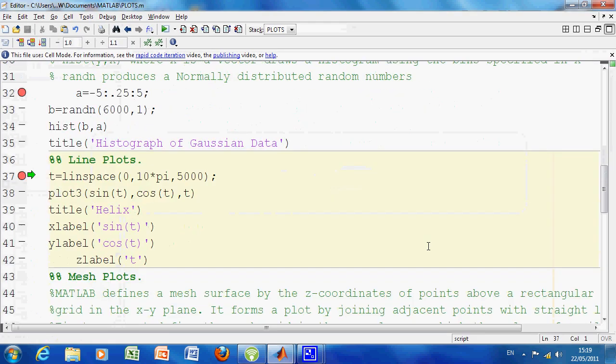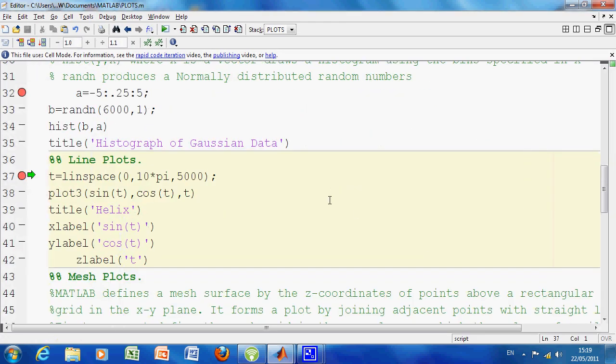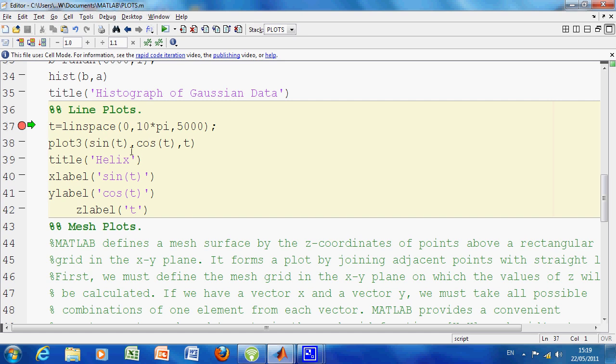We've done line 37, we're going to do a 3D plot here. How do you do that? That's plot3. We have 0 to 10 pi and 5,000, where you do sin t cos t against t, and plot3 means in the 3 dimensions.